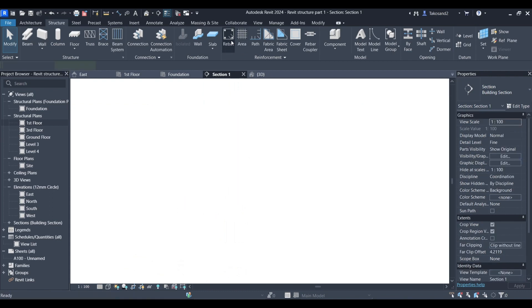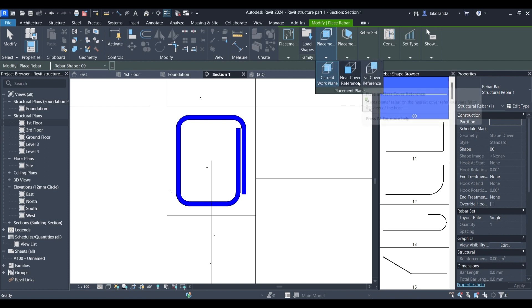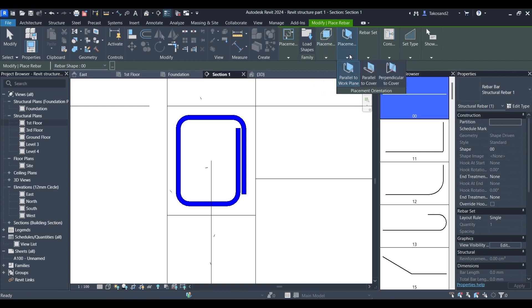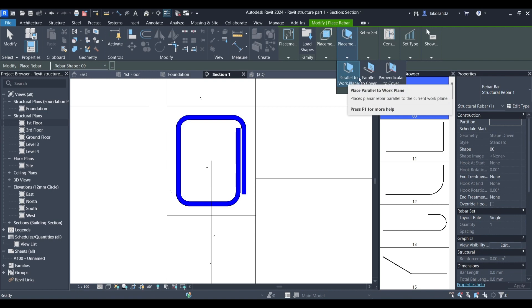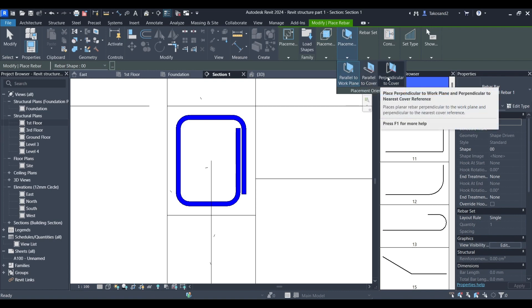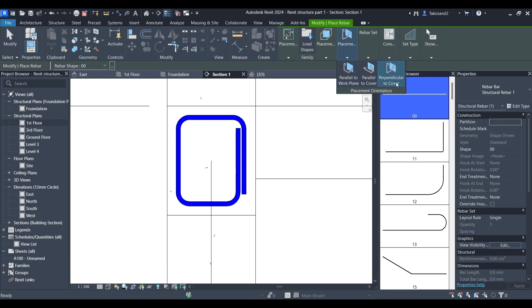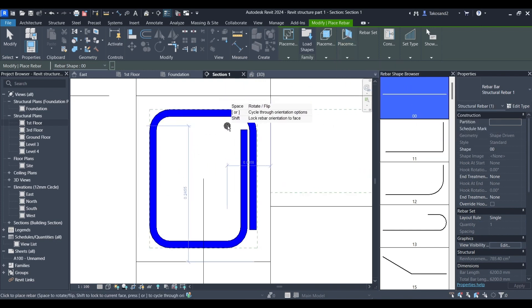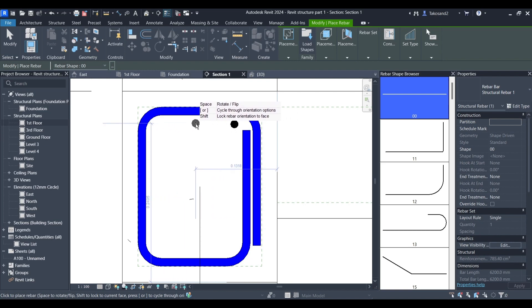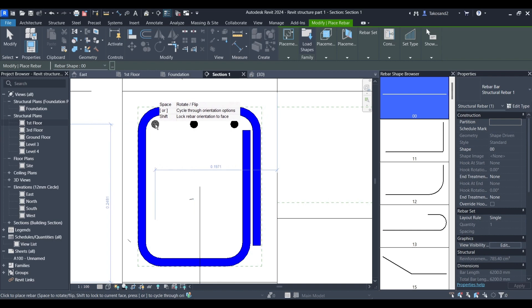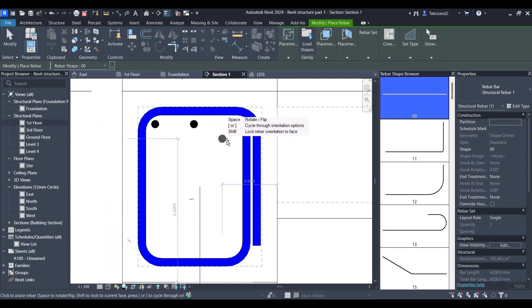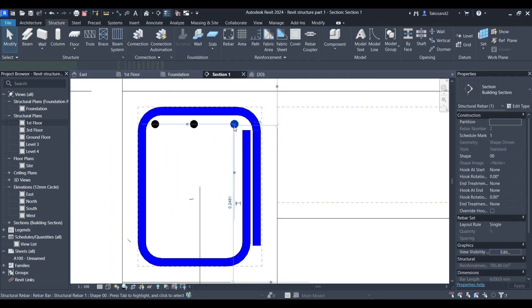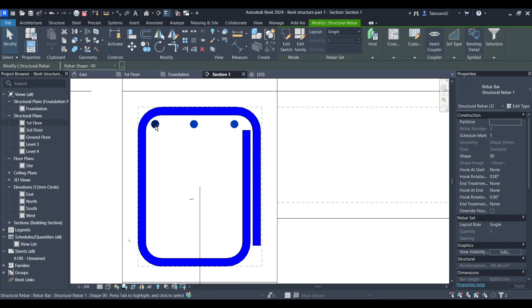Before placing these bars you could change the type of placement whether it's parallel to the work plane or parallel to the cover or perpendicular to the cover. I'm going to choose the last option and I'm going to place my first bar, second and then the last one. You could do it that way but for a more precise way to create your rebars I'm going to delete these.